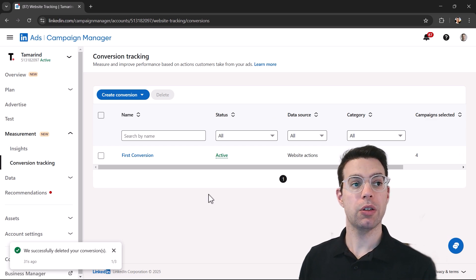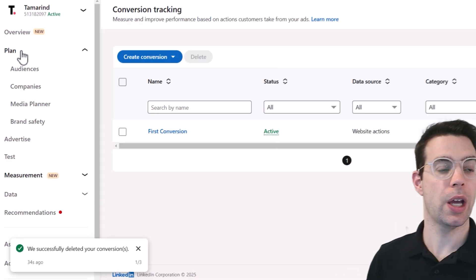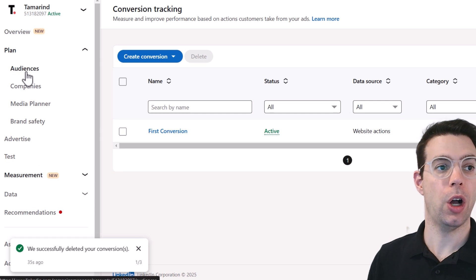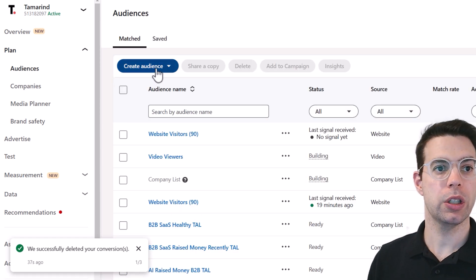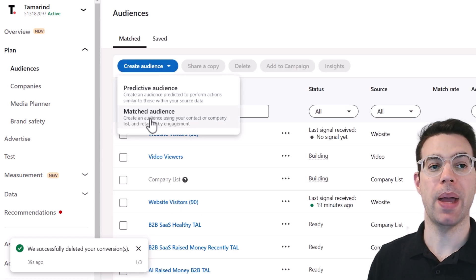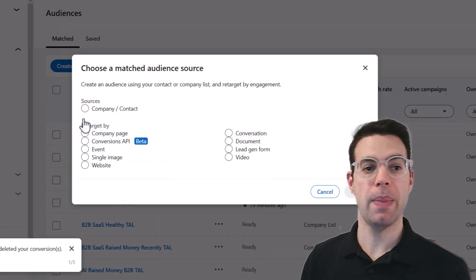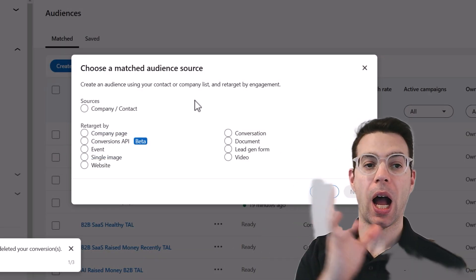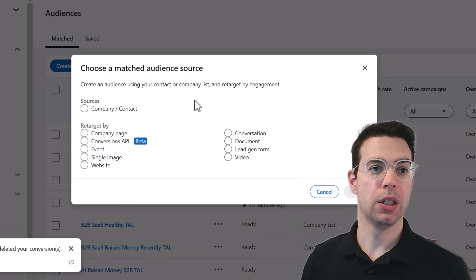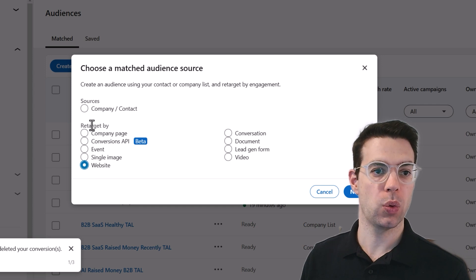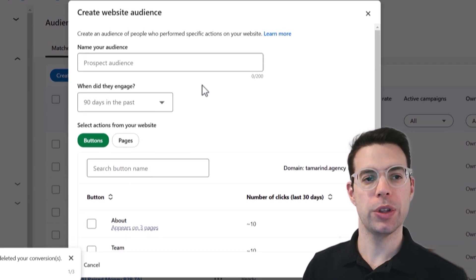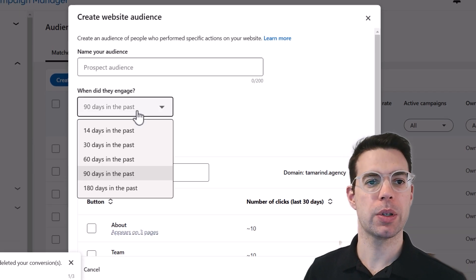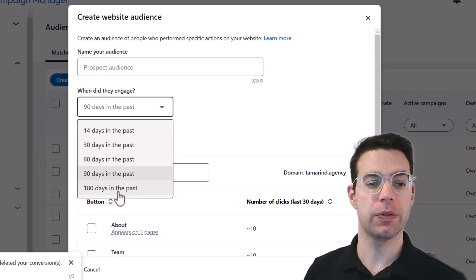Now let's look at retargeting people who hit the website. In order to do that, we'll need to go to the audiences section. And we're going to create a new audience that's called a matched audience. LinkedIn is going to match the people who hit the website on LinkedIn. So we're going to use a website as the way we're going to retarget these people.